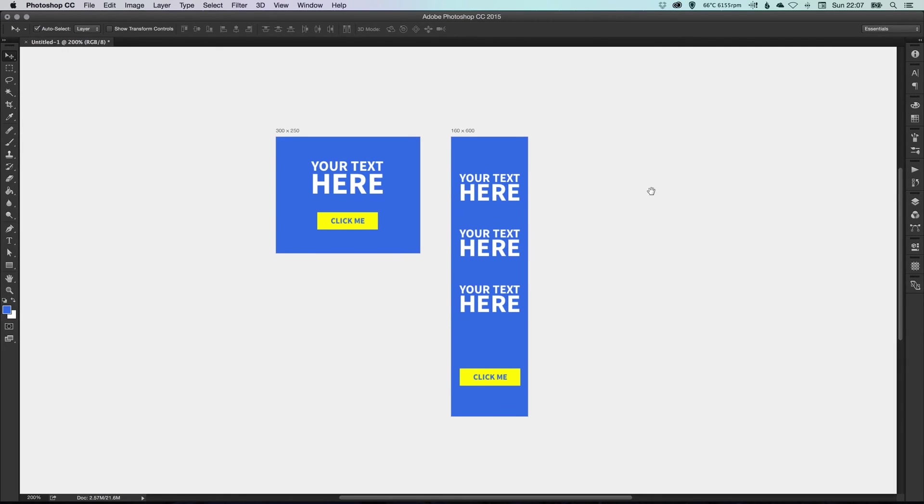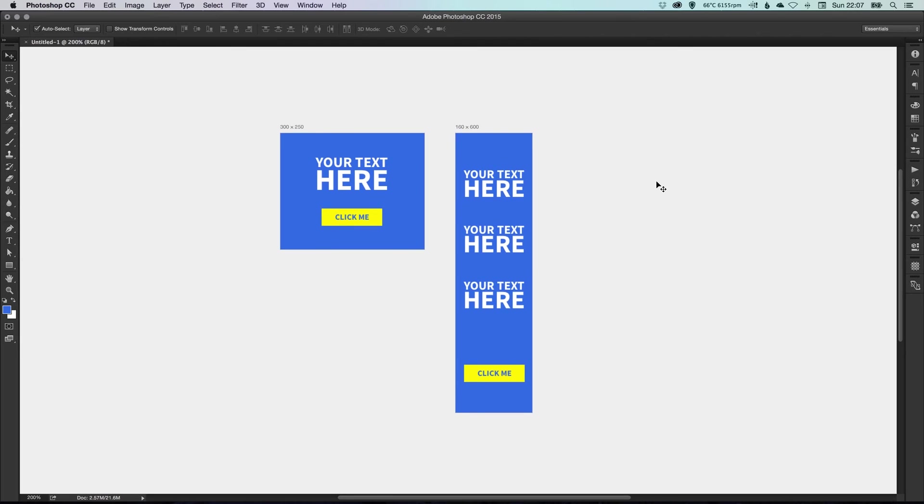And you can do this for as many artboards as you need. So if you were doing a set of banners for Google, for example, you could include four, five, six, seven, eight different sizes all within one file, and it's just easier.